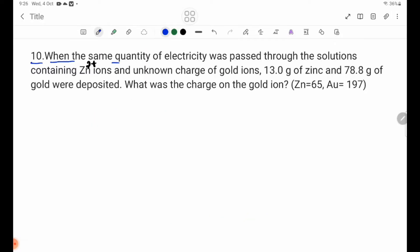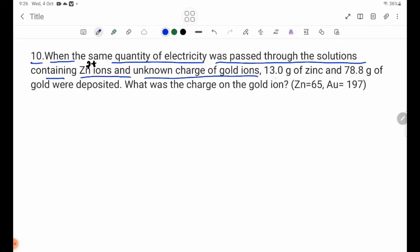Number 10: When the same quantity of electricity was passed through solutions containing Zn²⁺ ions and an unknown charge of gold ions, 13.0 g of zinc and 78.8 g of gold were deposited.